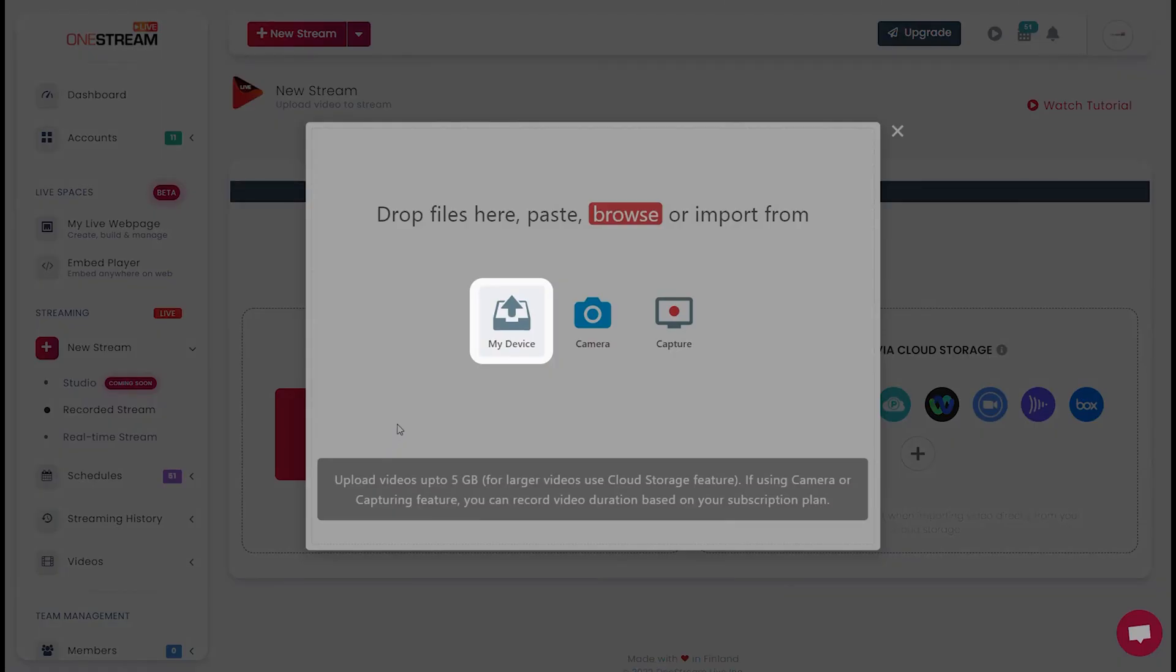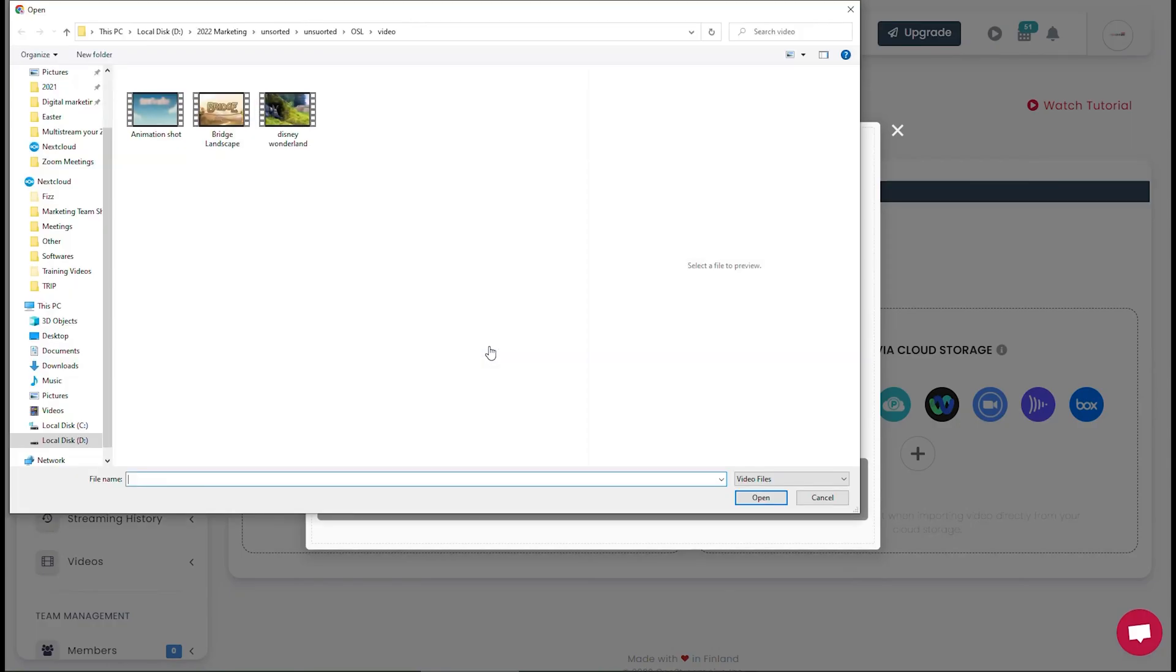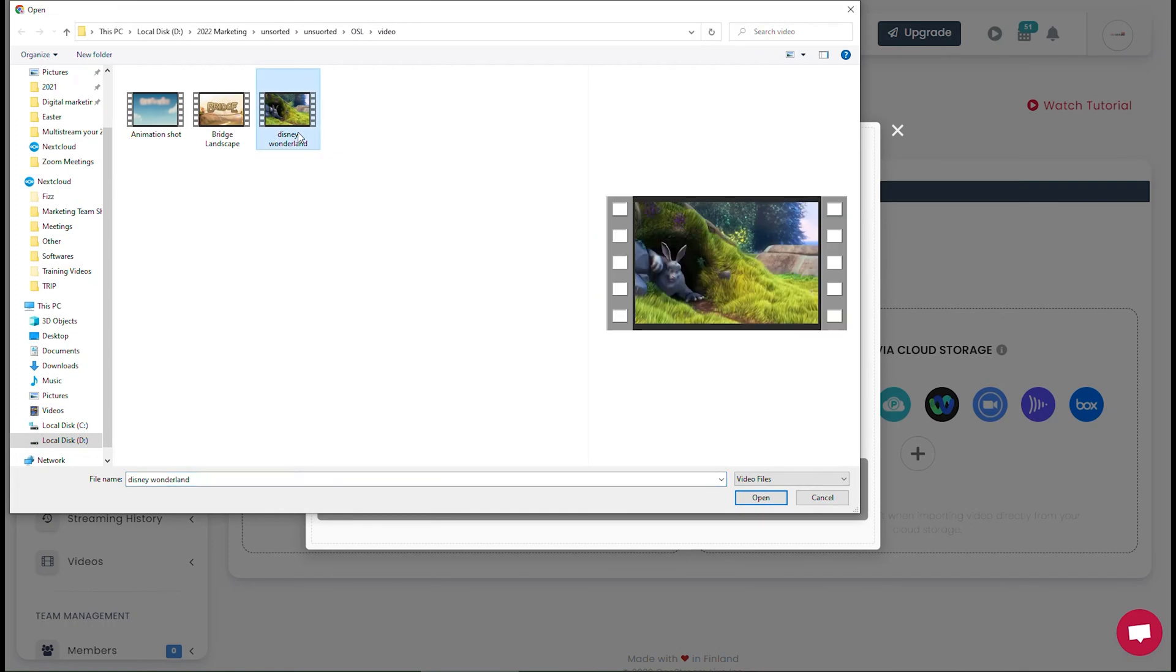As the new pop-up opens, select My Device and upload your desired video.